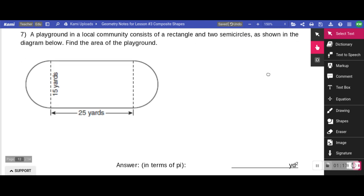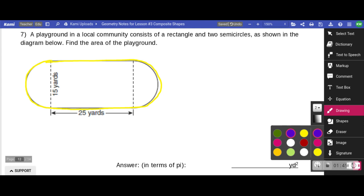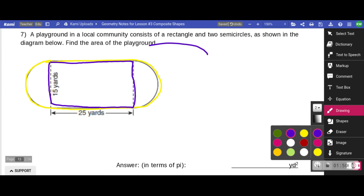Let's look at number seven. A playground in a local community consists of a rectangle and two semicircles as shown in the diagram below — find the area of the playground. The shape of this playground is not going to be on your reference sheet; it kind of looks like a beat speaker. So we're going to split it up into familiar shapes. One shape I do know is this rectangle, so I'm going to find the area of the rectangle first.